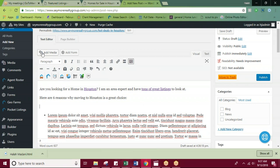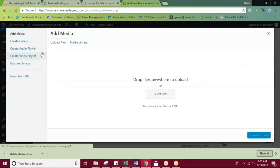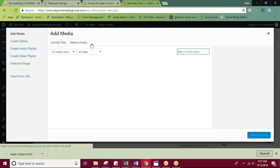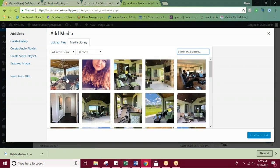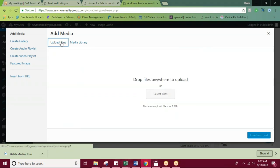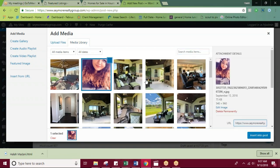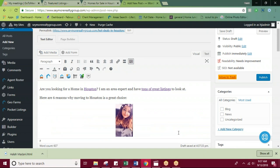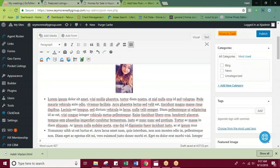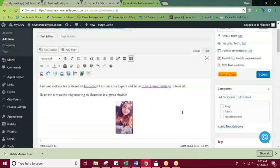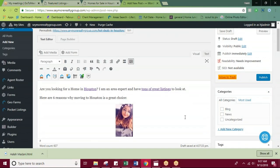You can do that by going up here to the add media button. And you can choose directly from your media library or instead you can upload a file directly from your device. I'm going to choose something from my media library today, and I'll hit insert into post. And that's how you'll add images.